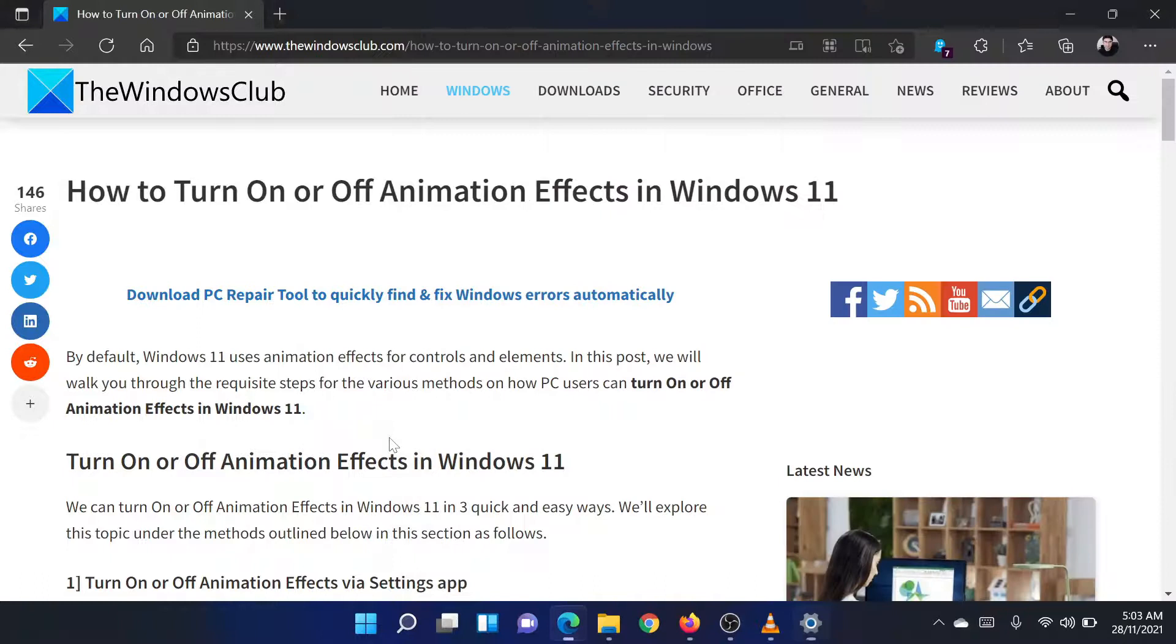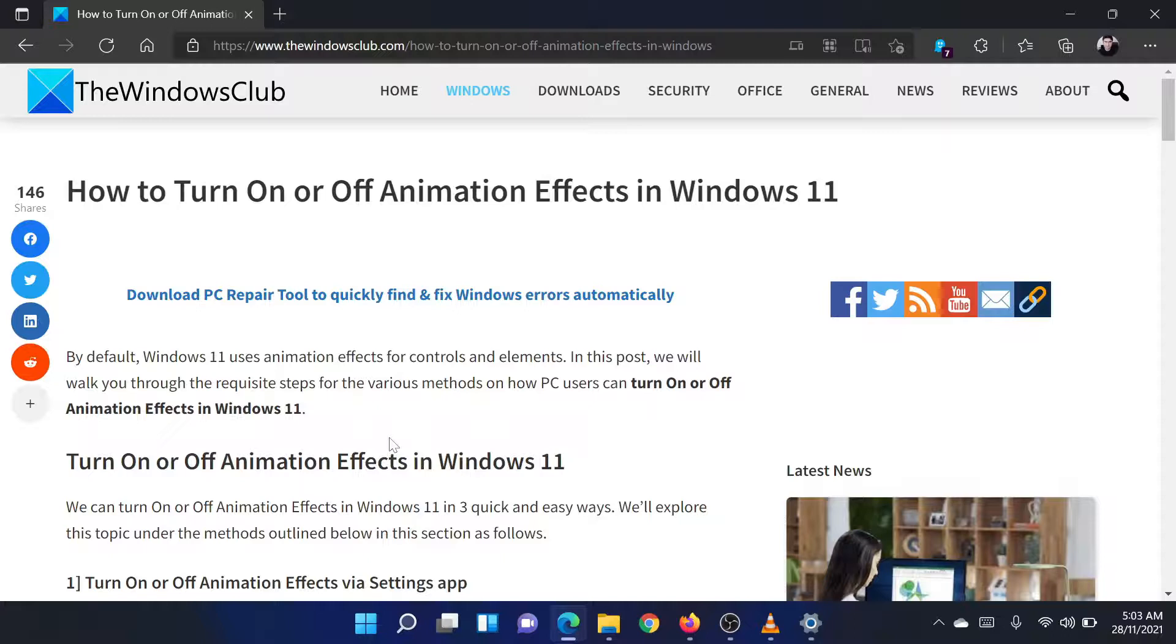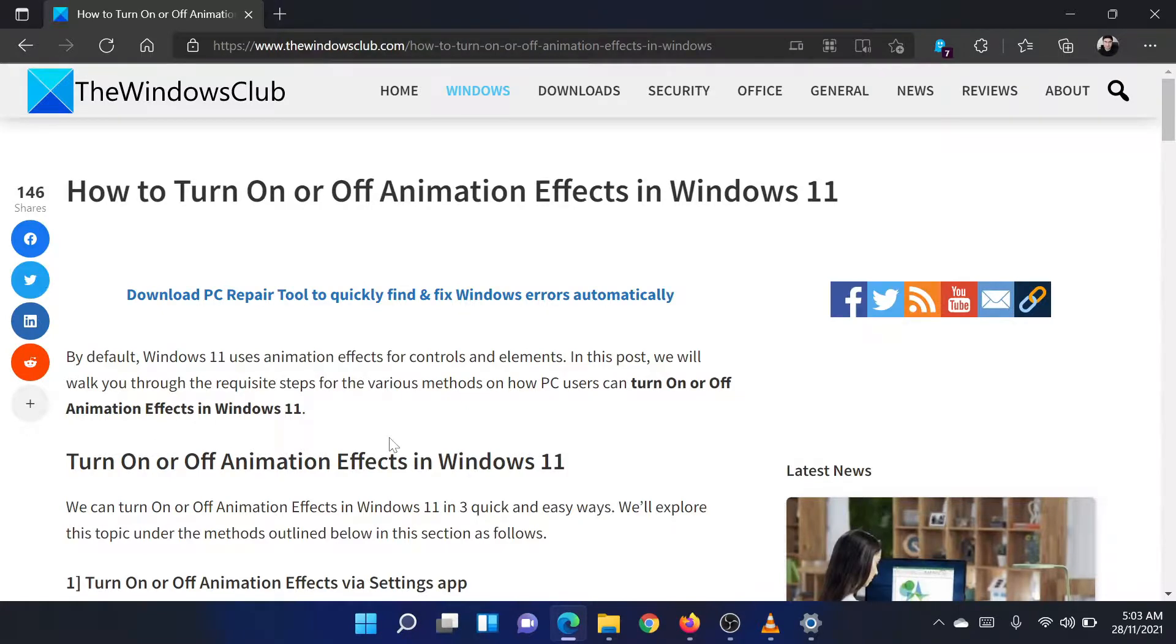Isn't this easy and interesting? If you have any doubts, please go to the original article on the Windows Club and write your question. We will surely answer it. Thank you for watching this video. Have a nice day!